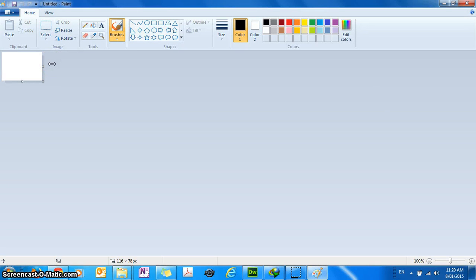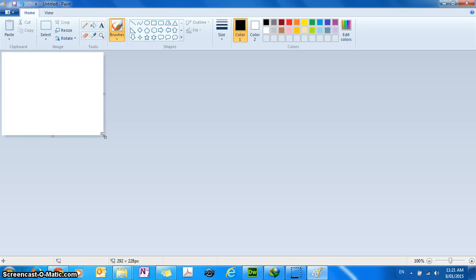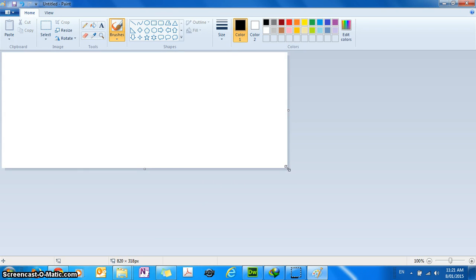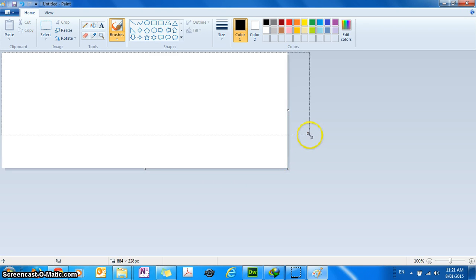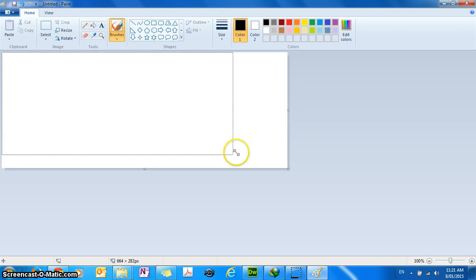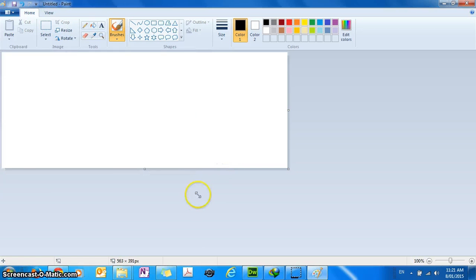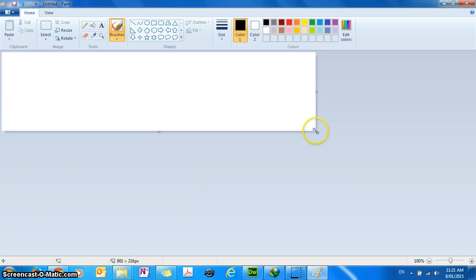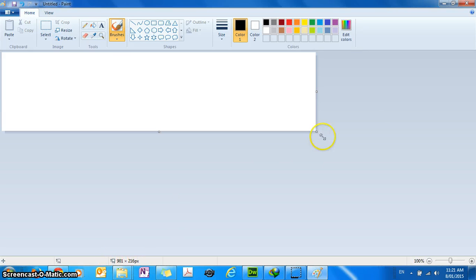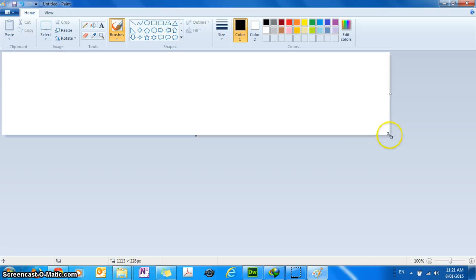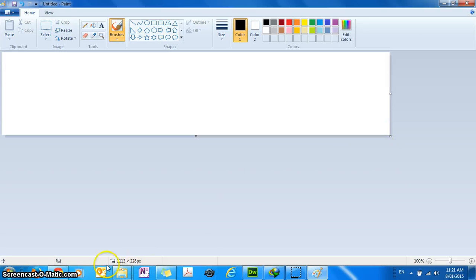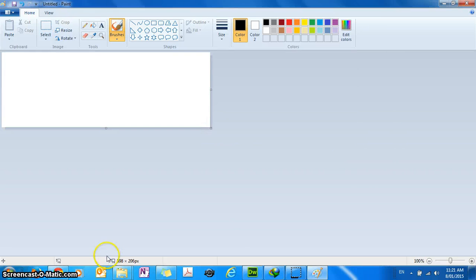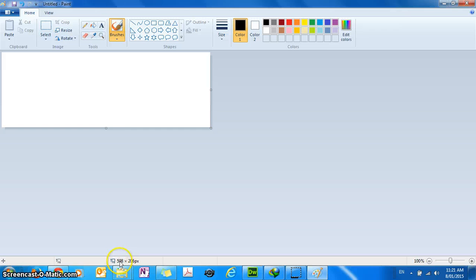So once you open up Paint you'll see that there is a blank canvas where you can draw your picture. Now as you resize your canvas by clicking on the bottom right hand corner, you can see that as you drag the canvas bigger or smaller, this number at the bottom is changing. So as you drag it wider you'll see that the first number gets bigger or if you make it slimmer horizontally the first number is smaller.